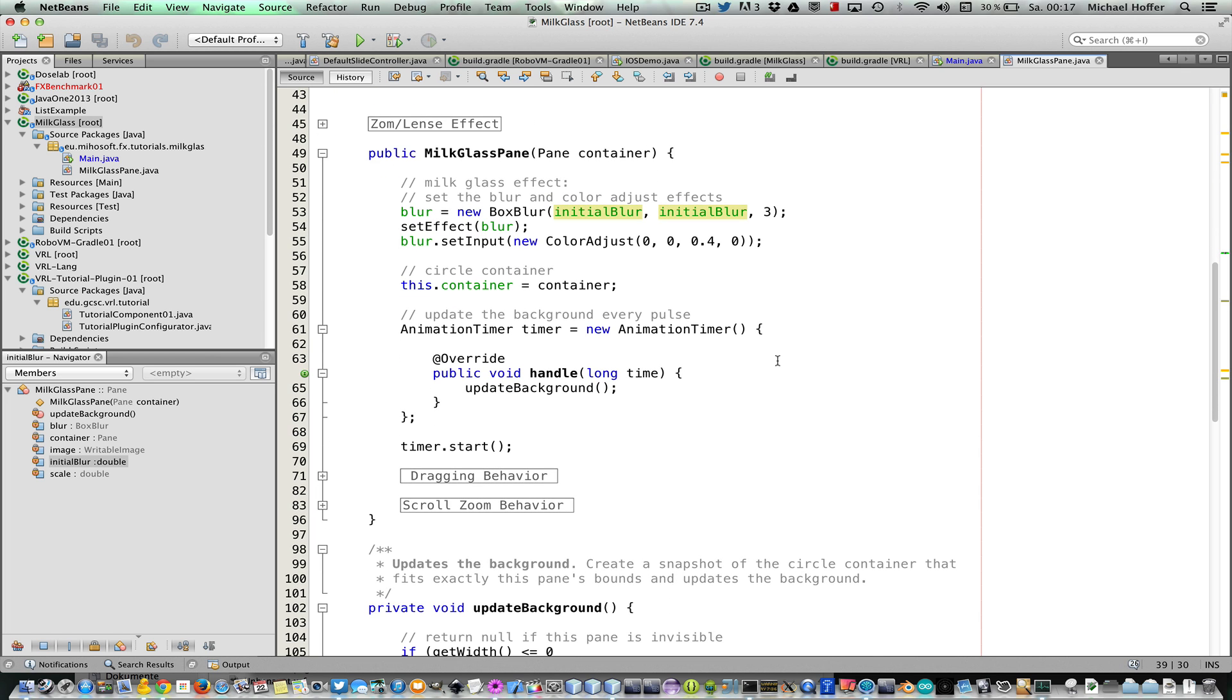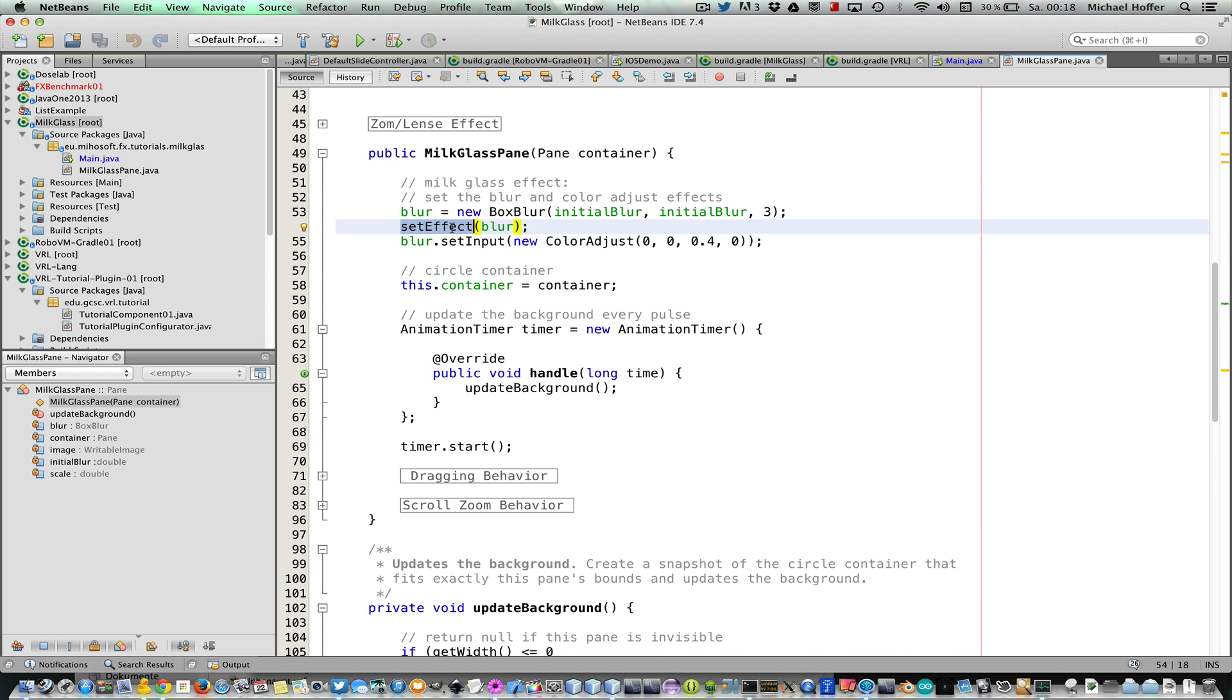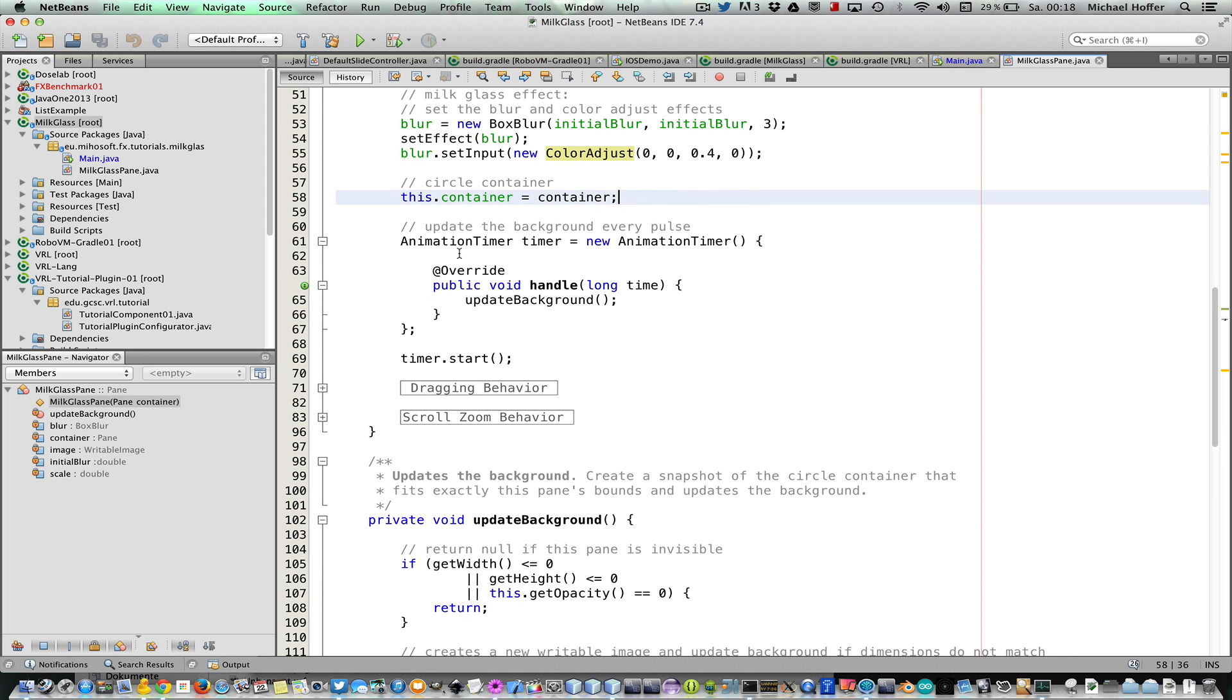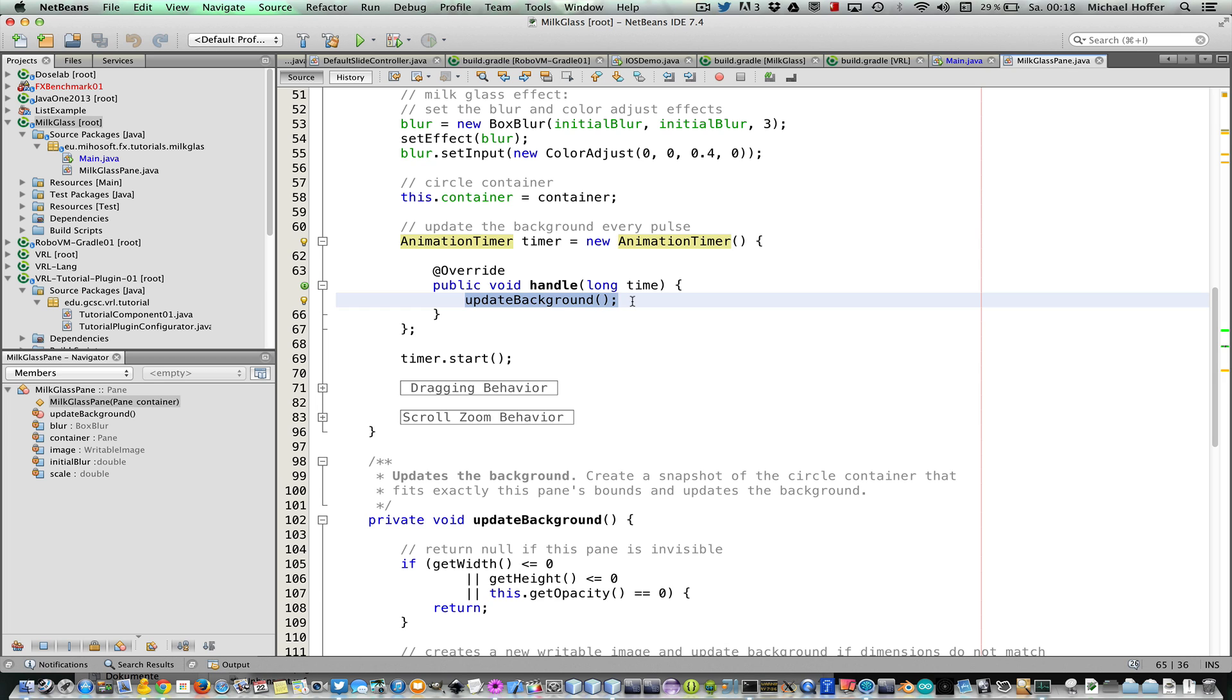Okay, so we first create a box blur effect with the initial blurring value and with three iterations, and we set it as effect for the milk glass pane. And after that, we set a color adjust effect as input. It makes the pane a bit brighter and we can change the color later on, so we come back to that. What we do now is we create an animation timer that updates the background each time it calls the handle method.